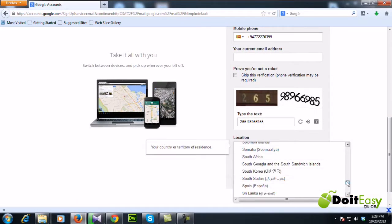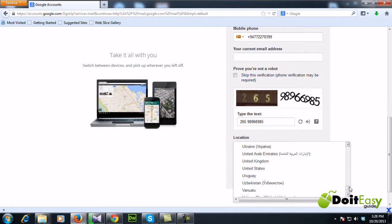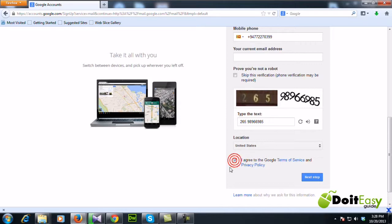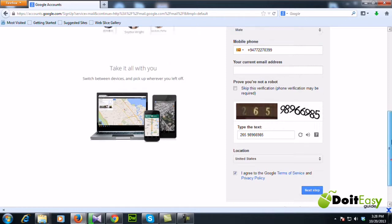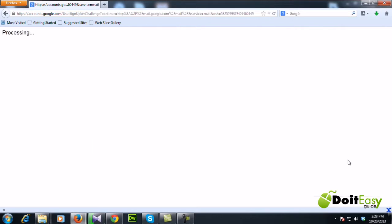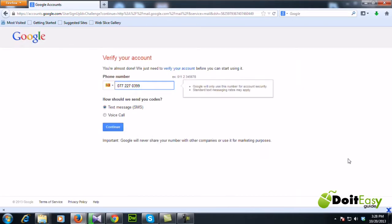And then you need to select your location, so I'm going to select my resident location. And you need to agree to the Google terms, so I'm gonna click next step.